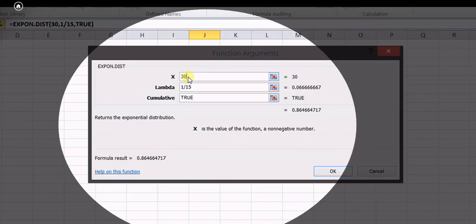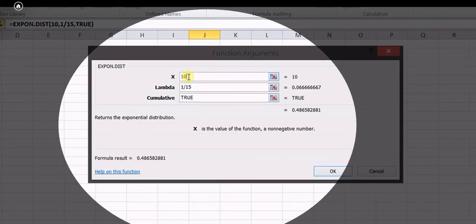For Case 2 in Excel, substitute x equals 10 with lambda equals 1/15 and cumulative set to true. We directly get the cumulative distribution function value, which is 0.4865 — matching our manually calculated answer.